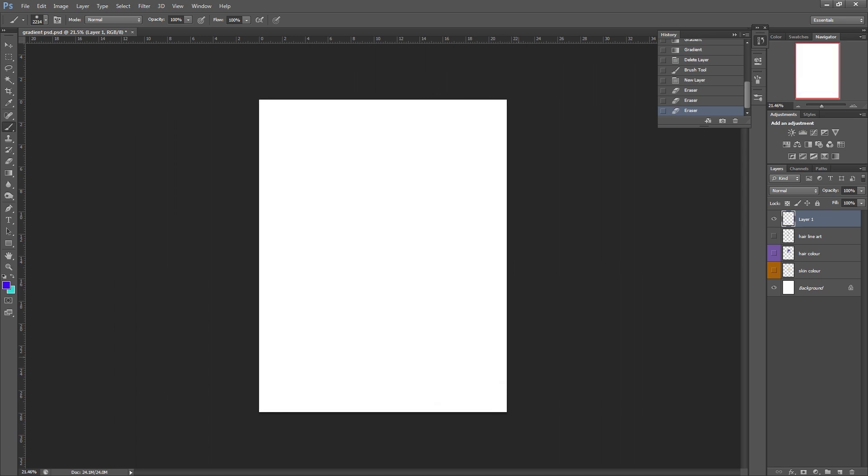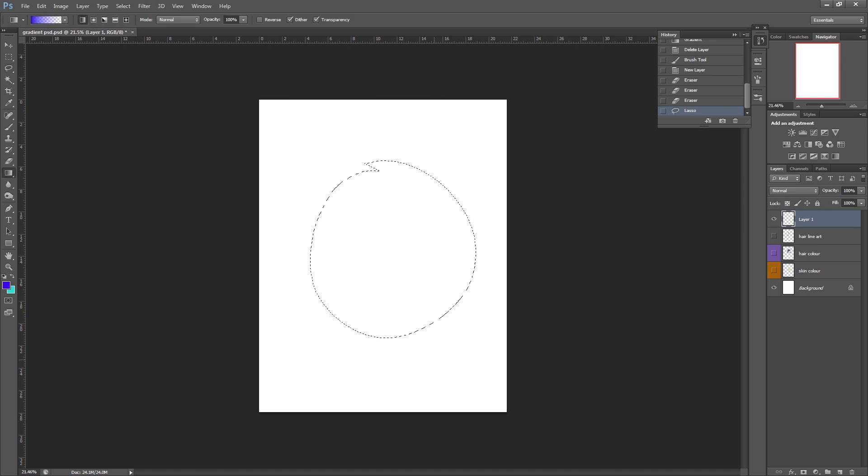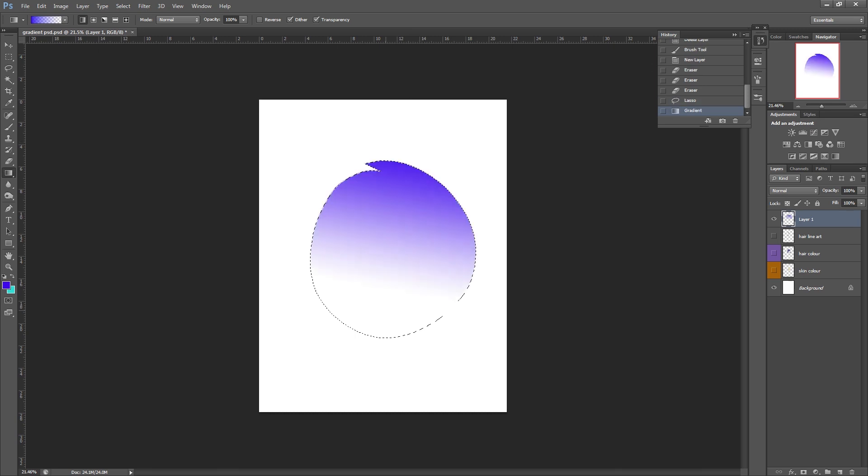It's also worth noting that if you've got anything selected you can draw within that selection. So I've just created a quick circle there. Let's pick our gradient tool again. And you can use that within there and once you deselect that it stays just where you had selected. So there's tons of ways you can actually use this.